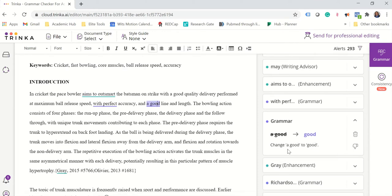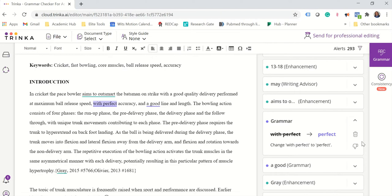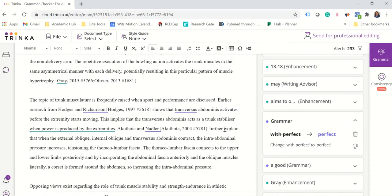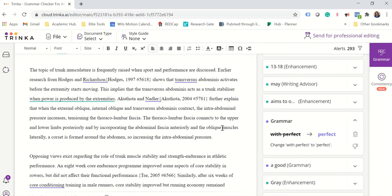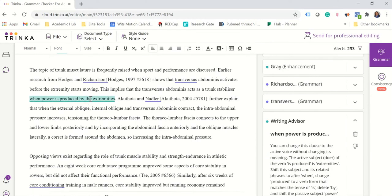And here it says a good line or length gives another suggestion with perfect and it suggests that I only use perfect. Now you can go through and decide what will fit in for you and what you're going to accept and what you're going to reject.